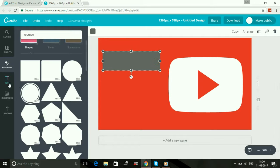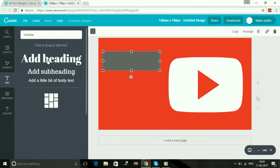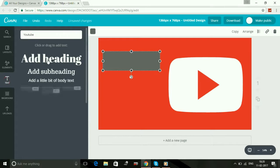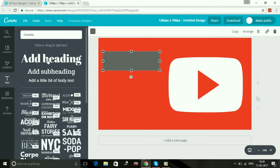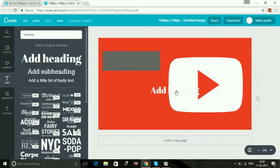Now select text and click on add heading. It's up to you whether you want to use heading, subheading, or font for little bit body text. I'll select add heading and type.